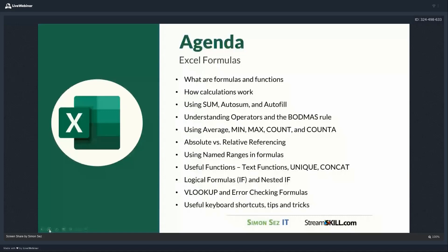We're going to start out with a brief discussion about what exactly formulas and functions are. I'm going to show you how calculations work so you can really understand how formulas are constructed in Excel. We're going to go through some of the basic formulas, show you how to use them in different ways, and share lots of tips and tricks to make yourself more efficient when working with formulas. We're going to look at things like SUM, AutoSum, and AutoFill with keyboard shortcuts. We're going to talk about operators and the BODMAS rule.